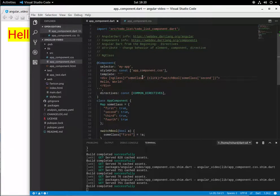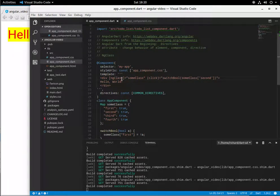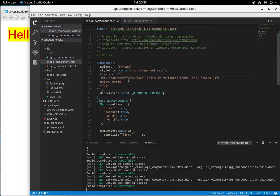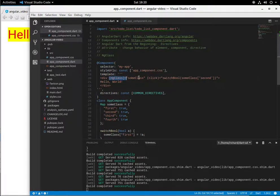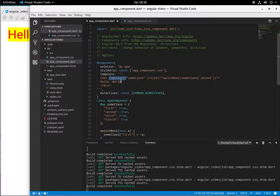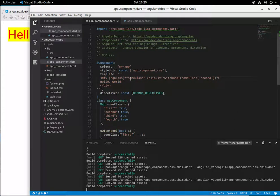So now what we're going to do is use ng class. Now ng class would be one of those things where we don't actually have an element attribute called ng class. So it's a little bit different, right?